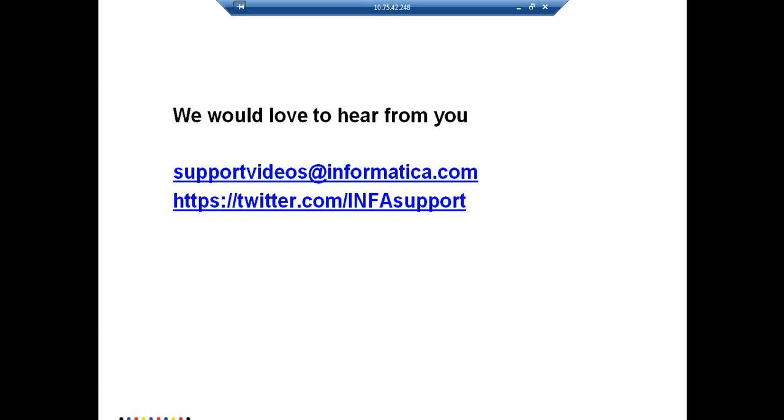We would love to hear from you. You can write us at supportvideos@informatica.com or you can reach us at twitter.com/INFAsupport. Thanks for watching this Informatica support video.